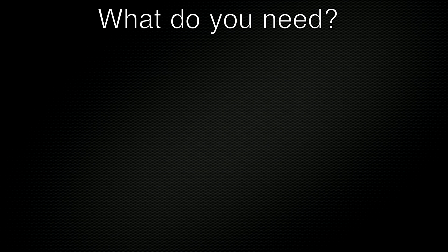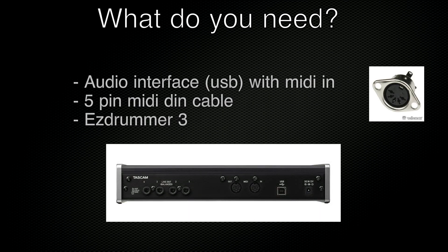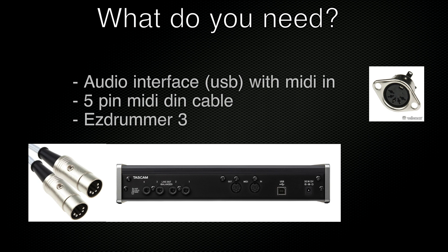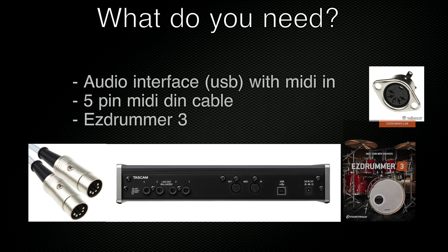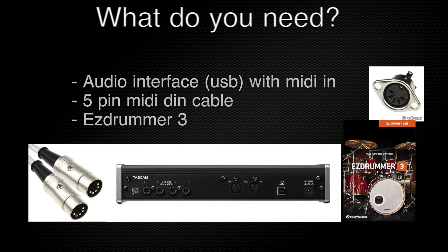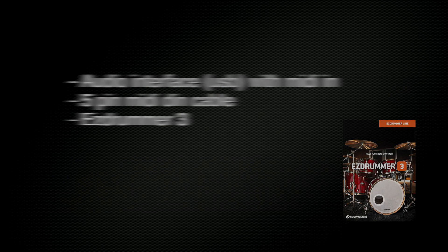What do you need? An audio interface with USB and 5-pin MIDI, a 5-pin DIN MIDI cable, and finally, you need a copy of Easy Drummer 3. You can register for a free trial at toontrack.com.